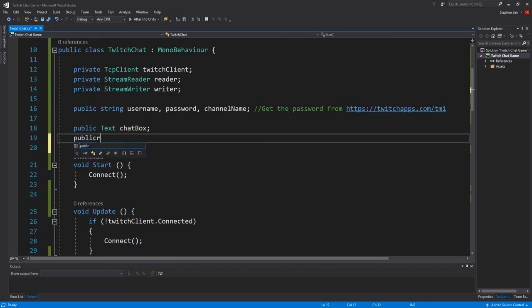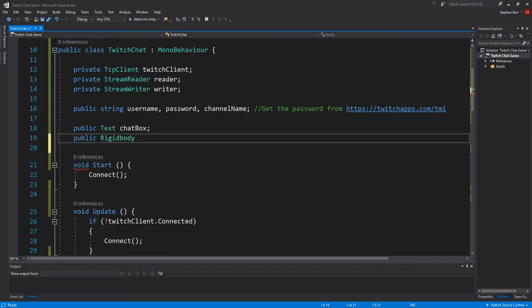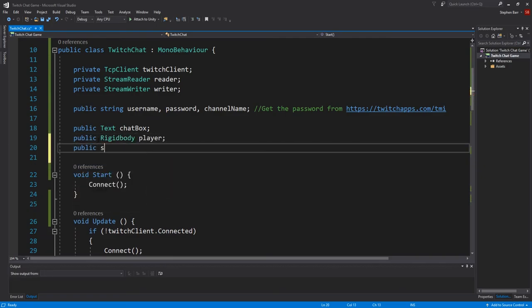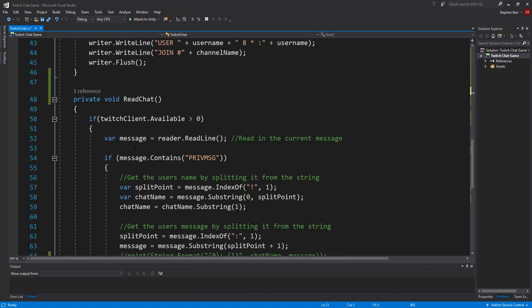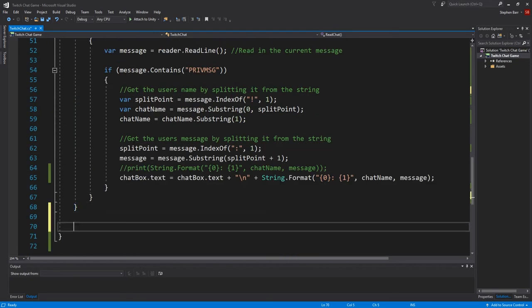Add public rigid body player and public int speed to the start of our class. Then at the bottom add a new method called game inputs.